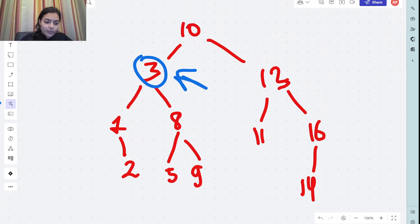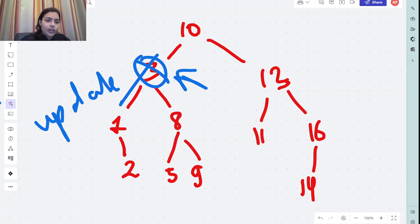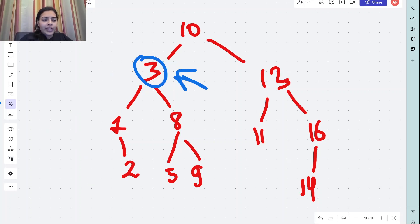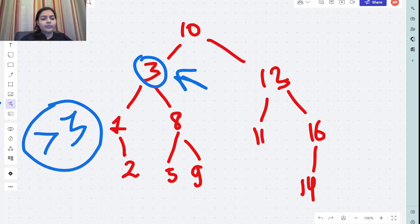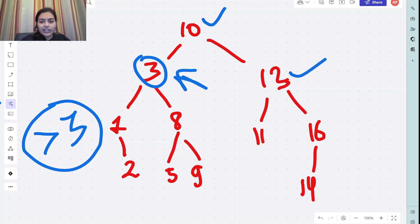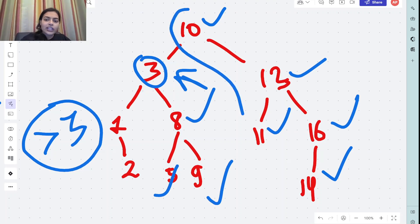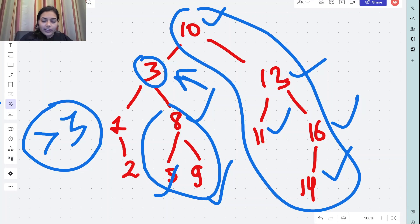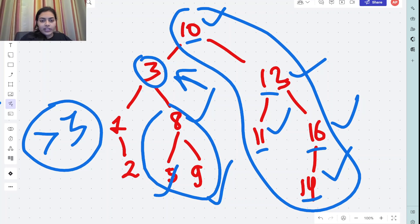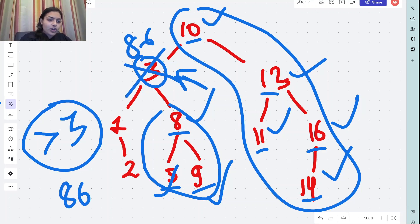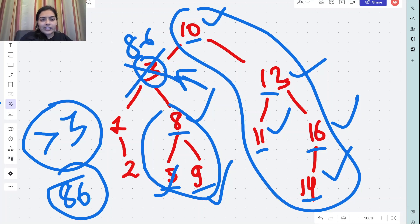Let's take an example. For a node with value 3, you are supposed to update its value to the sum of all values greater than 3. The values greater than 3 are: 10, 13, 11, 16, 14, 8, 5, and 9. Adding them up: 10+13=23, +11=34, +16=50, +14=64, +8=72, +5=77, +9=86. So you have to replace the value 3 with 86. You do this for all nodes in the BST.